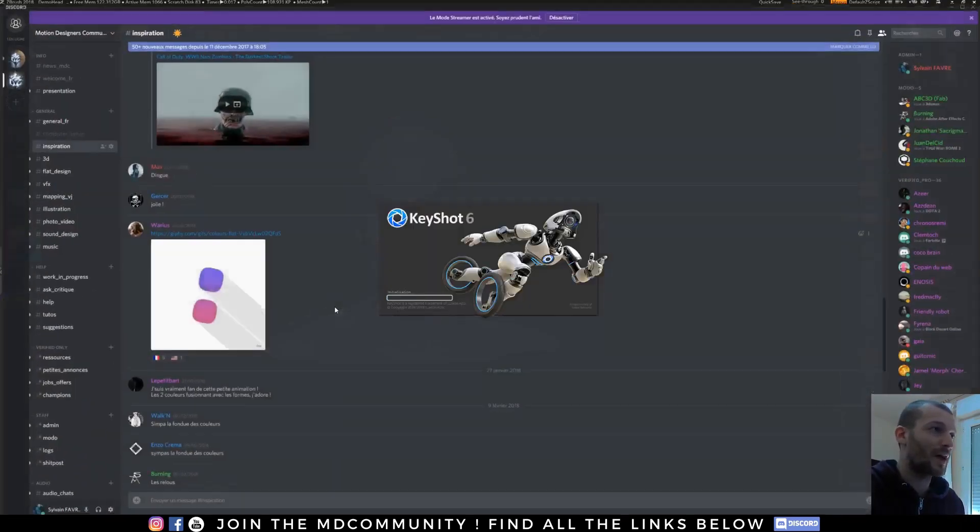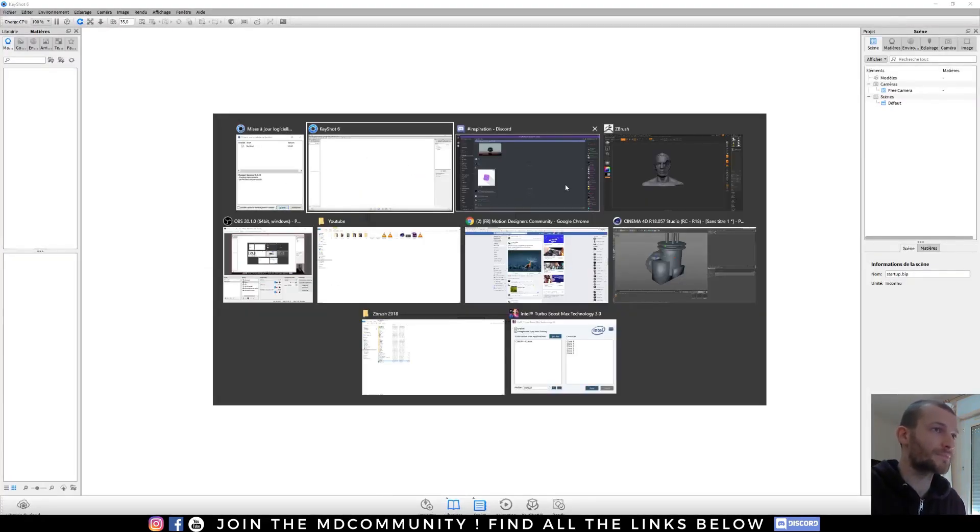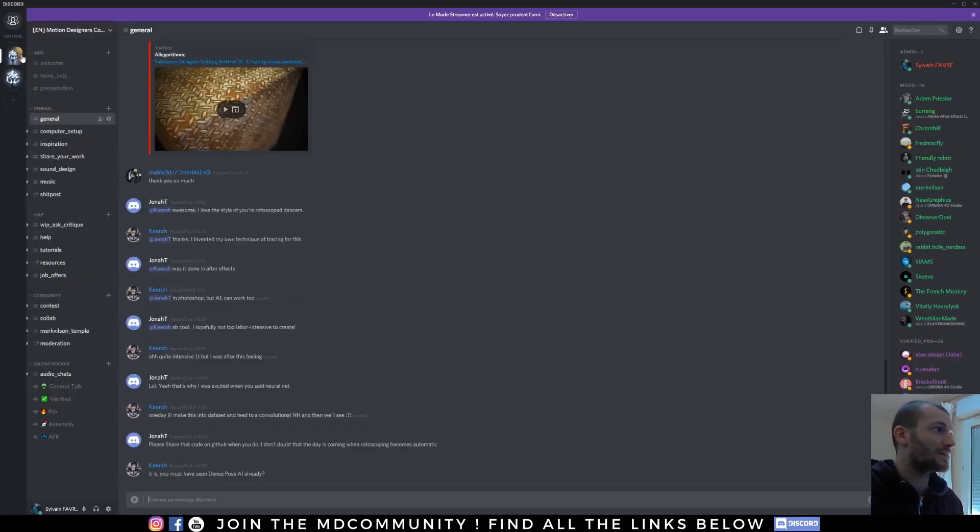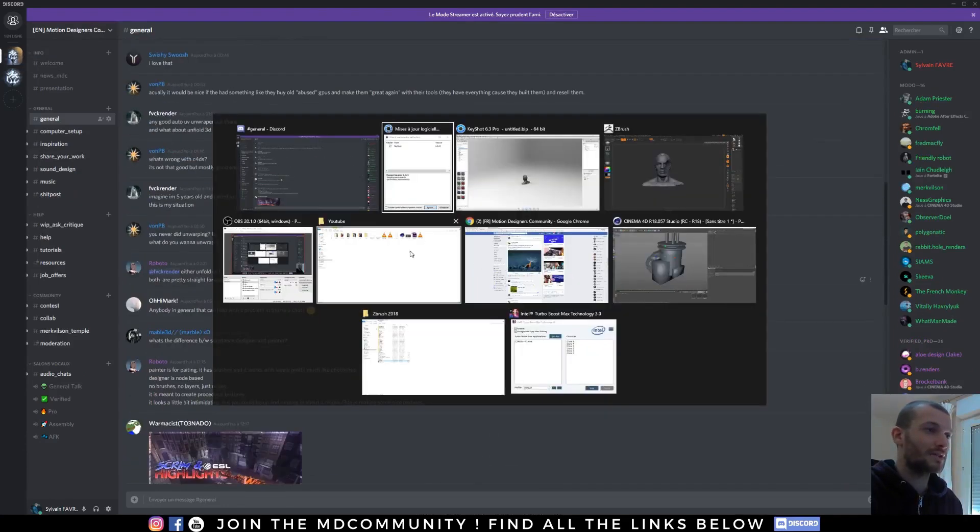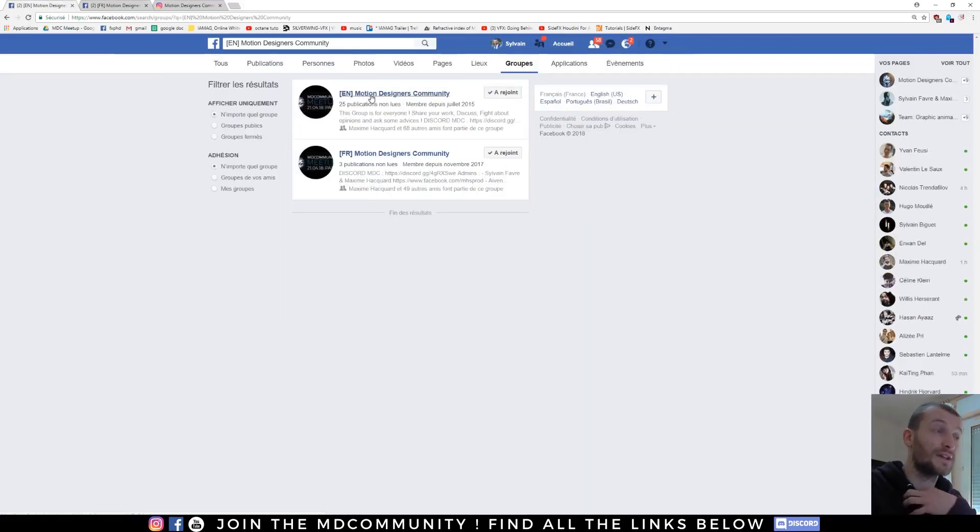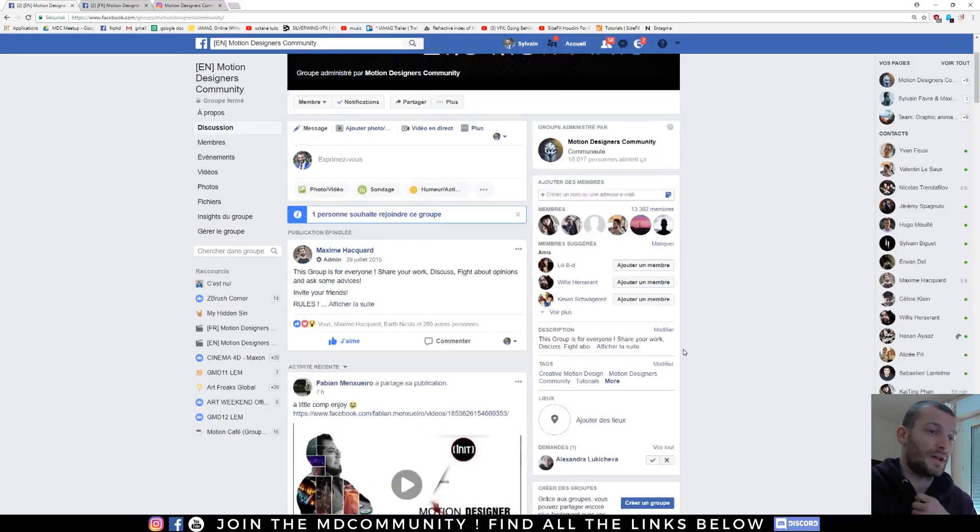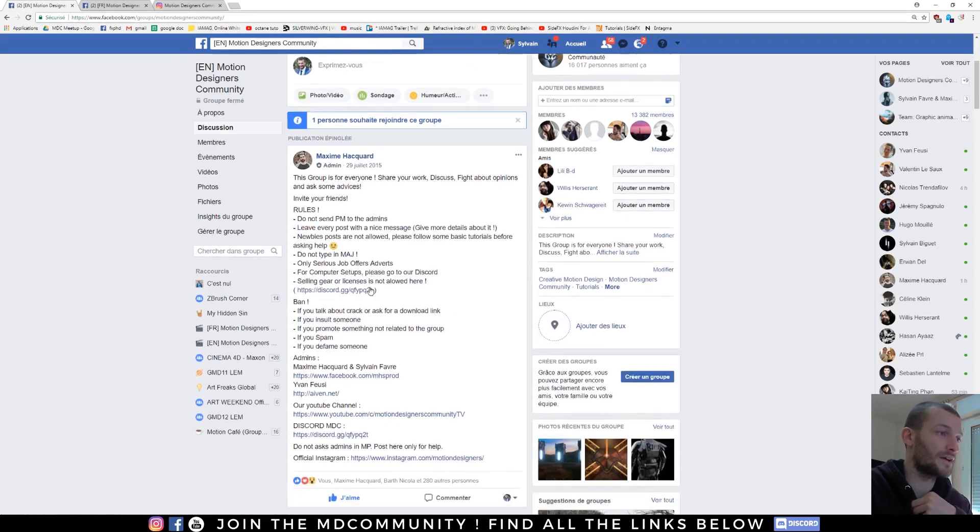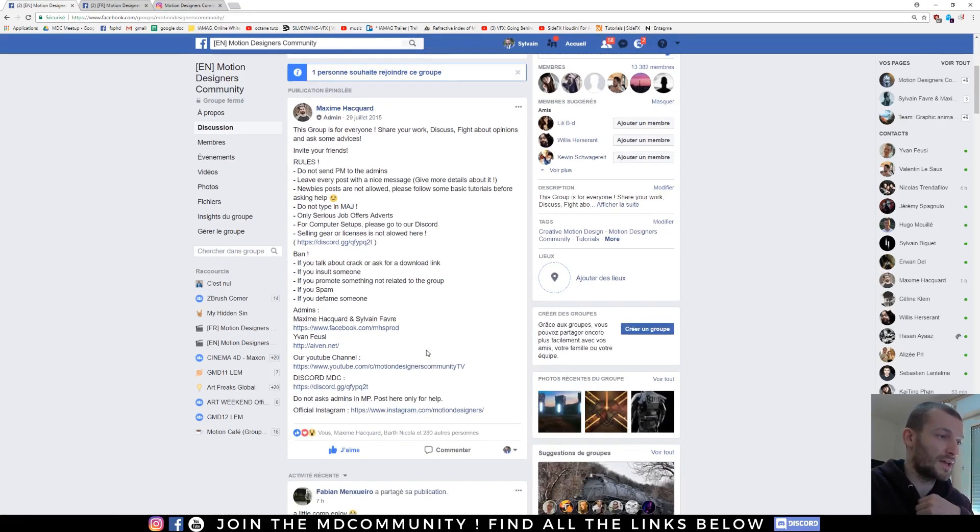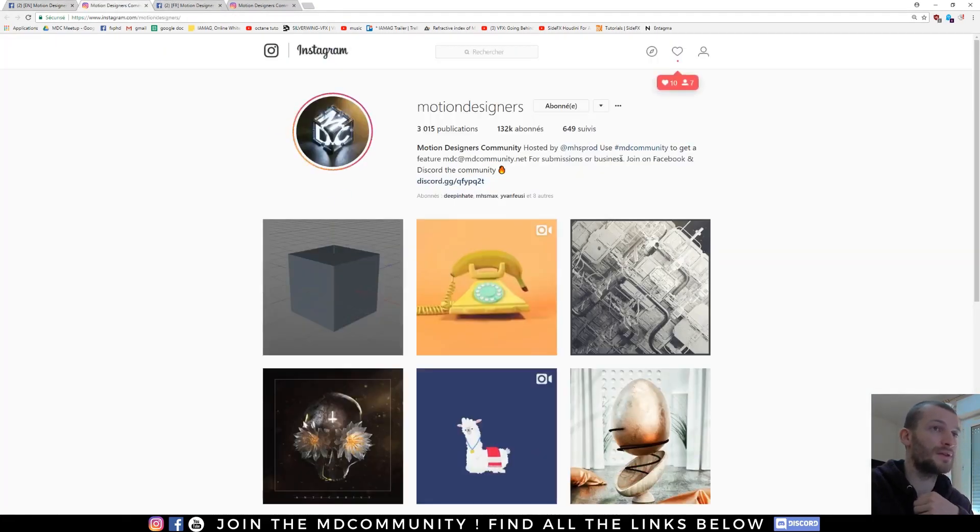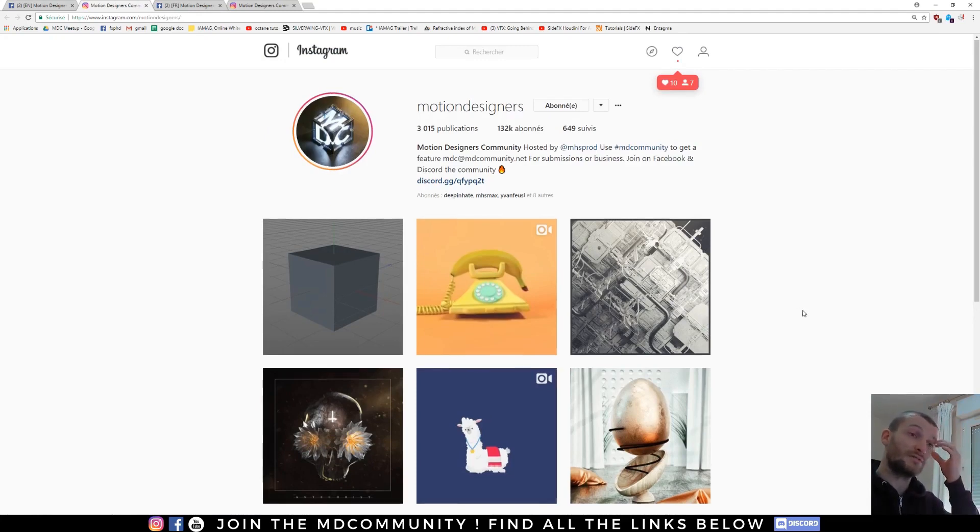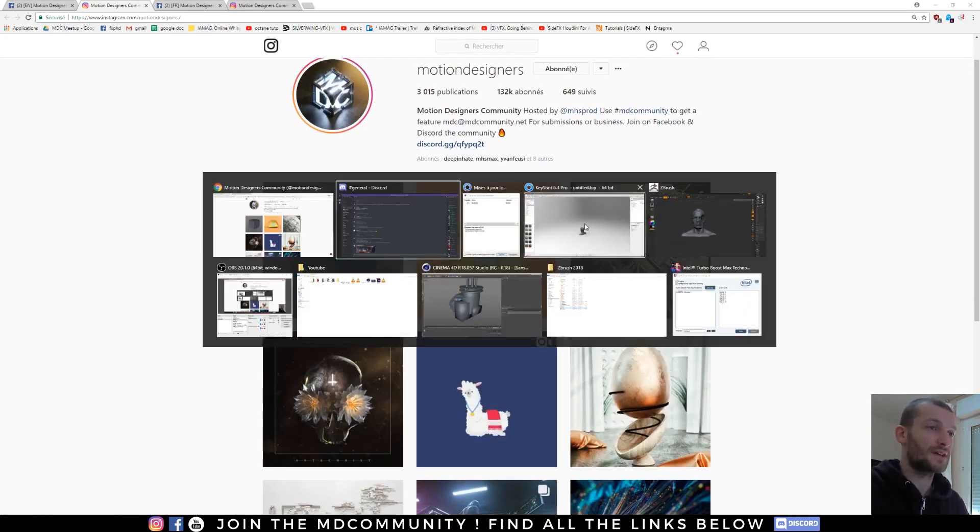So I can speak to you about our Discord, the Discord of the Motion Designers Community. You'll find how to join this community in the Facebook group page, Motion Designers Community EN for English people. And you will find here the Discord, Facebook group, and the Instagram. If you are a great artist, maybe you will be shared on this page if you use the MD Community hashtag in Instagram.